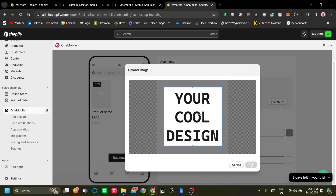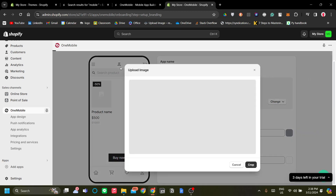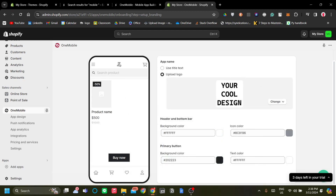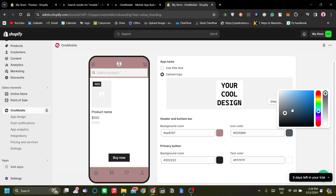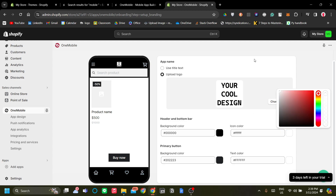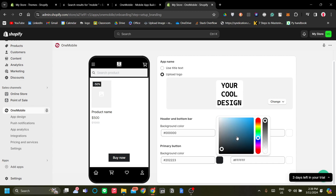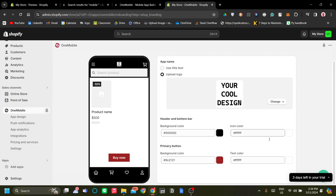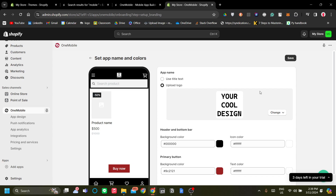Once your logo is uploaded, you can choose to display either a logo or title text — I recommend choosing the logo because it looks the cleanest and fits the theme best. You can also change the header and bottom bar color, background color, and icon color to create a dark theme if you want. I'll set the primary button to a red color. Once done, click Save and move on.